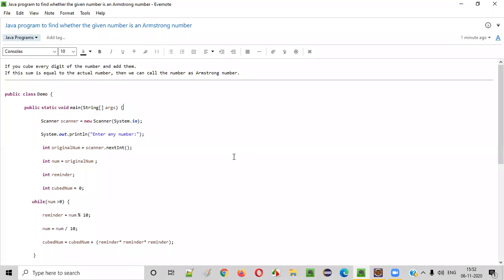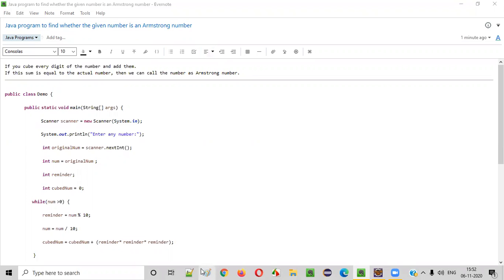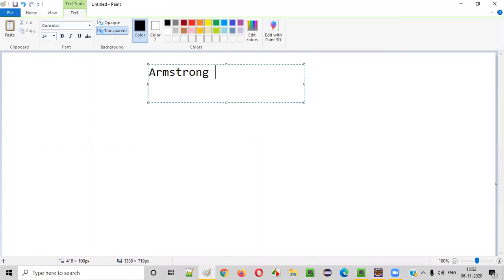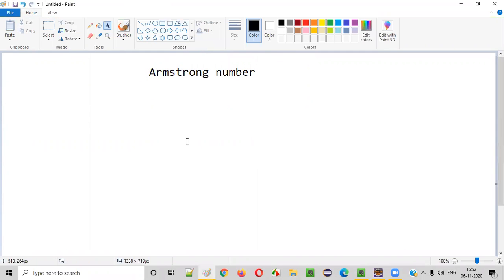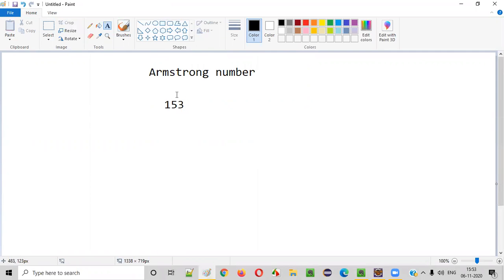Hello everyone. In this video session, I'm going to practically demonstrate a Java program to find whether the given number is an Armstrong number or not. So first of all, what exactly is an Armstrong number? Let me explain. Let's say there is a number like 153. If the user has given this number and we need to find out whether this number is an Armstrong number or not.